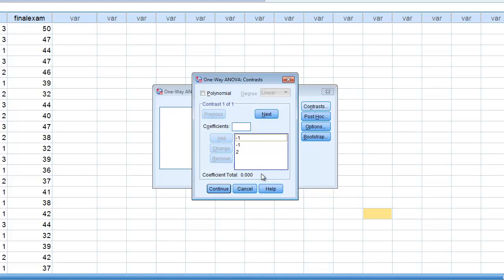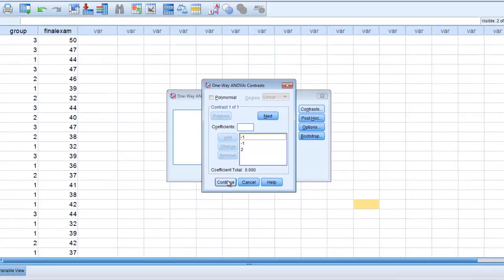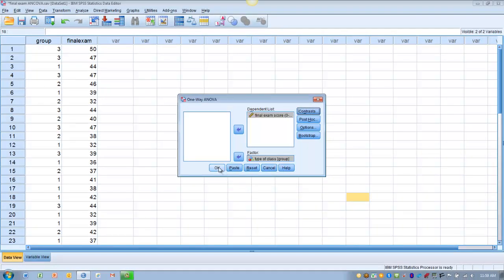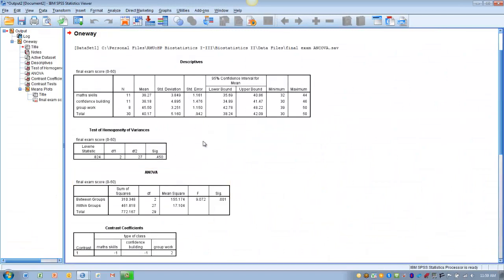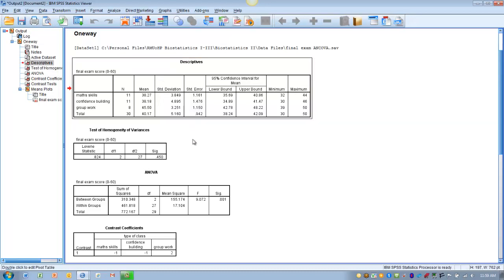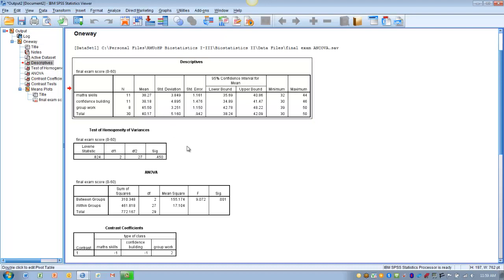You need to think ahead about which groups you want to do planned comparisons for and which coefficients you'll need. In the output, the first table is the descriptive table, giving us the means for each group and the confidence intervals — you can see there are definite numeric differences among the three groups. Next, we examine the assumption of homogeneity of variance using Levene's statistic. We want the significance value to be greater than 0.05 to confirm that assumption is met, and it is — the significance value is 0.45.